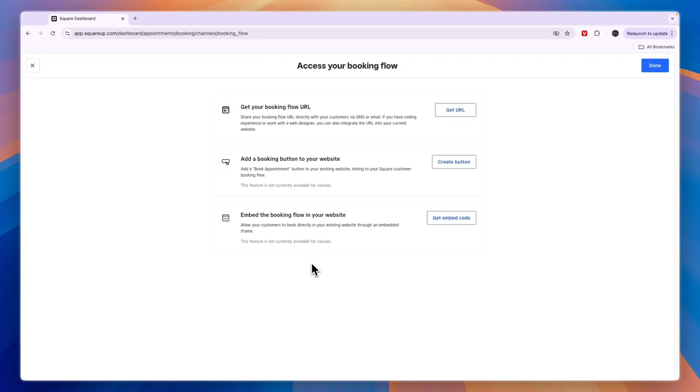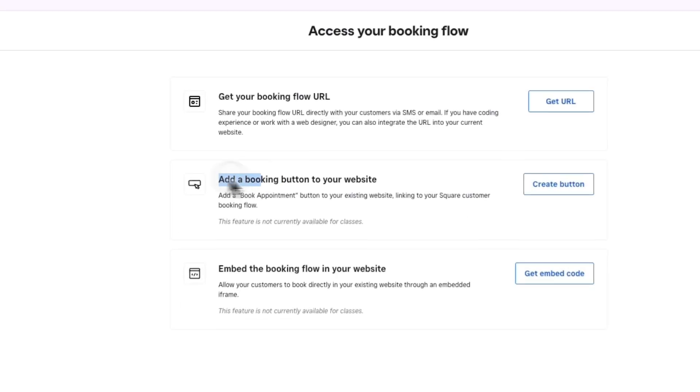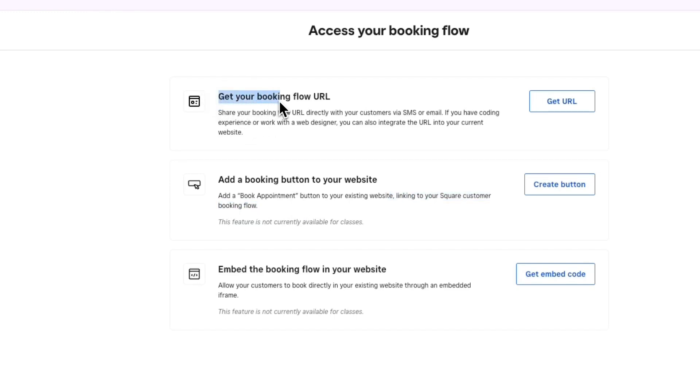There are three options: you can embed the booking flow in your website so an iFrame shows up and people don't need to leave your Squarespace site to book; you can add a booking button that links to your Square customer booking flow; or you can get your booking flow URL and add that to your website.